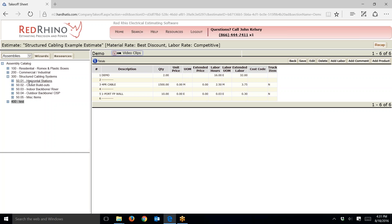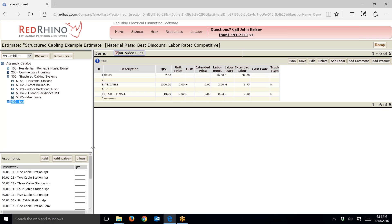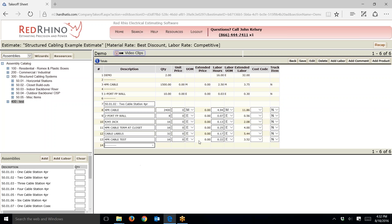Let's say I have a bunch of horizontal stations to demo. If you've watched our other videos, you know about these assemblies. For demo, I just count the horizontal station assemblies and input them. I'm going to input one type of assembly here so you get the idea. Let's say I have eight two-cable station assemblies to demo. I put in eight, click add, and let it populate the materials to the right. Then I go down the row and change the labor to about half.